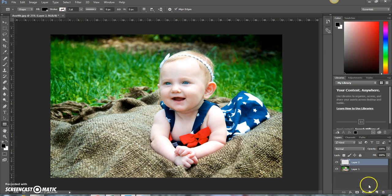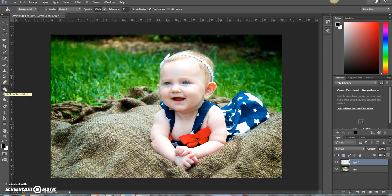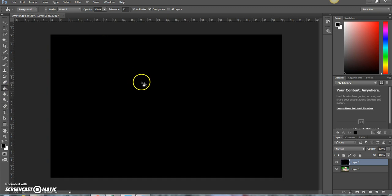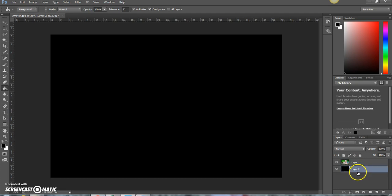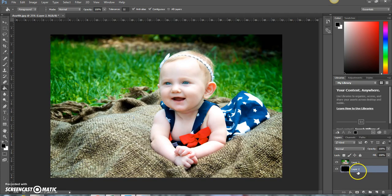Now create a new layer. Come over to the paint bucket tool and fill this in with black. Now drag this black layer below the image layer.